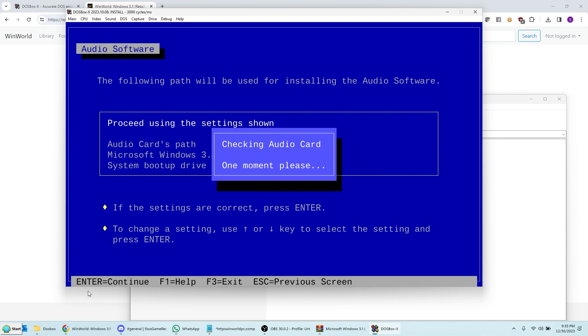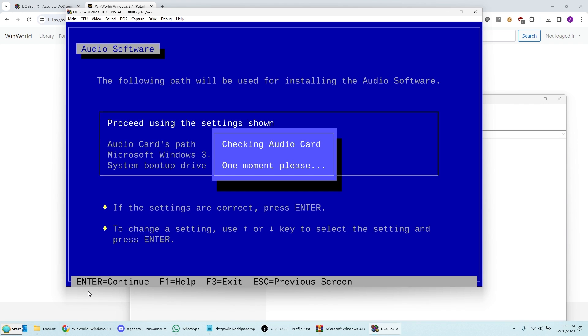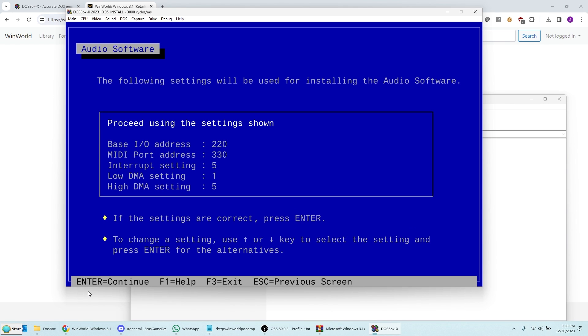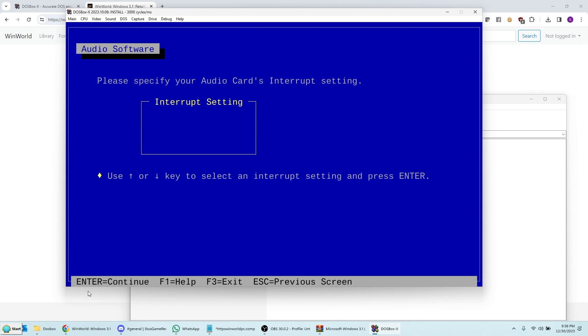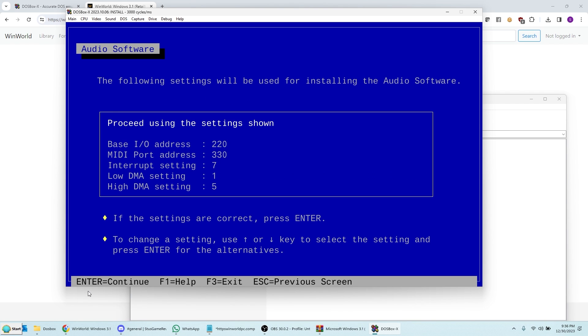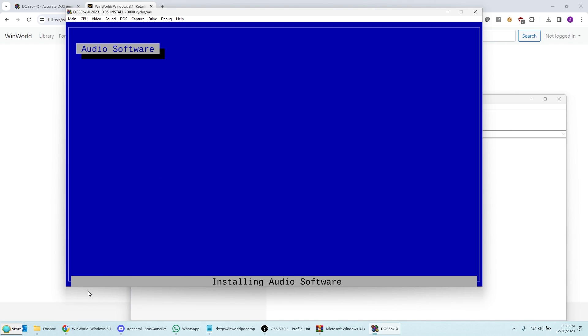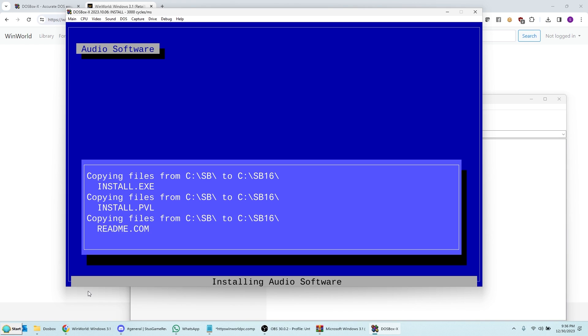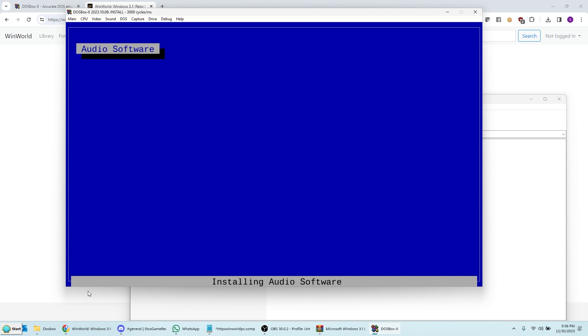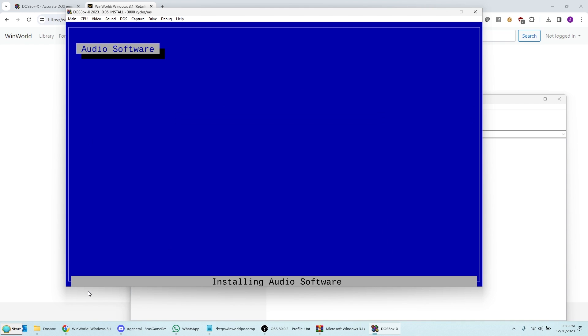Give it a second here. Check your audio card. And now you have to make a change again. Because by default, DOSBox X uses IRQ 7 for the sound card. Not 5. So you have to scroll down to interrupt setting. Press Enter. And then pick 7. And now you can proceed using the settings shown. And now it's going to go ahead and install everything. And this takes a while. So you can probably step away and get a cup of coffee or whatever you like. I'm going to fast forward this in the meantime.